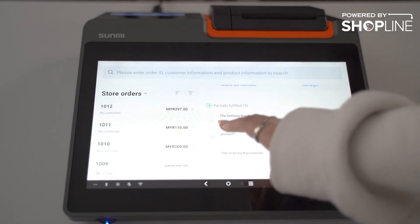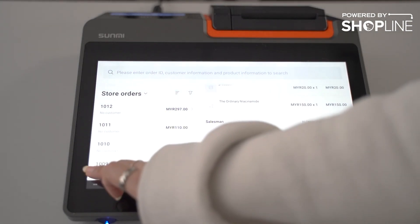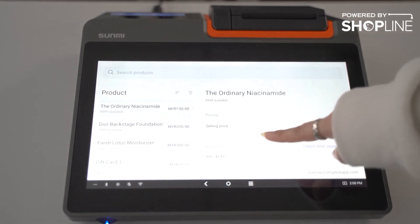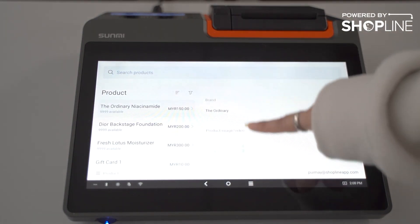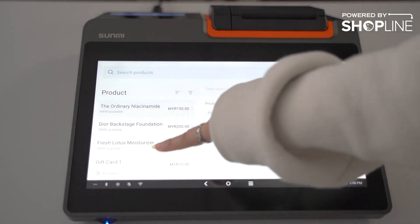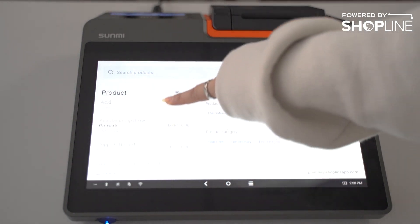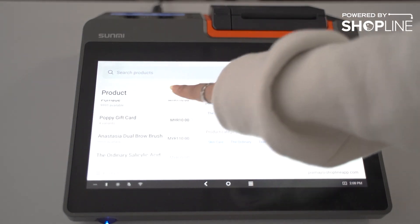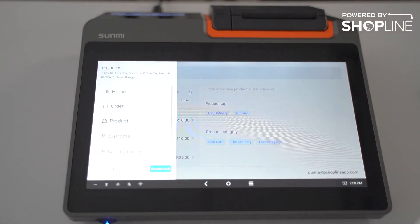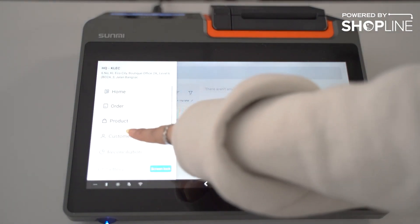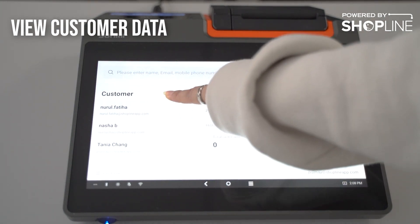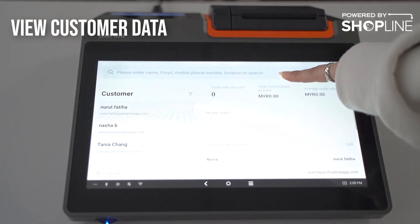Over here is where you can view all your products, and over here is where you can view all your customer database.